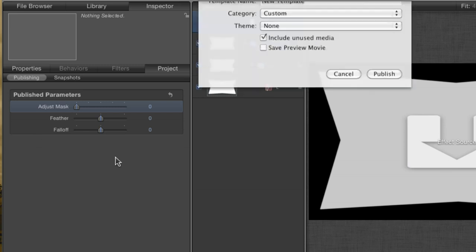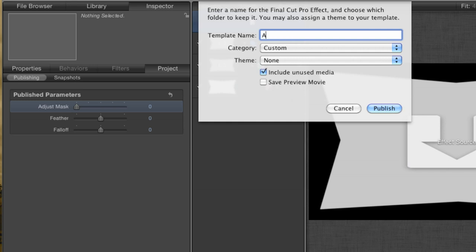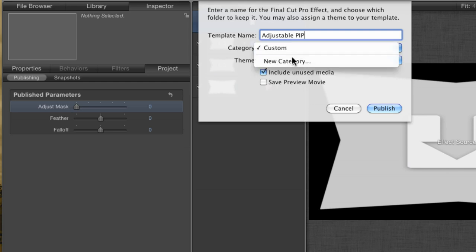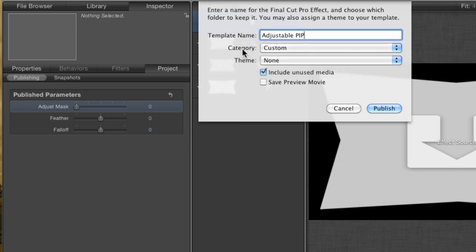Now let's save our project. When you create an effect project instead of a normal motion project, Motion assumes that you want to save it to be available in Final Cut so you don't get the normal dialog box. Give your effect a name. I'm calling mine Adjustable PIP. In the Category section, you need to choose or create a category in which to save the effect. If you've never made an effect before, you'll only have the choice to create a new category. I created one before called Custom and this is where I put all of my custom effects.